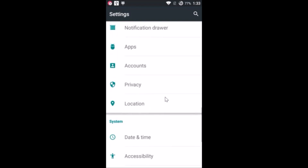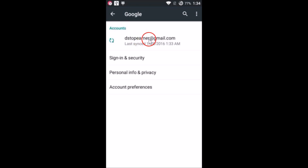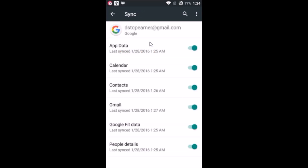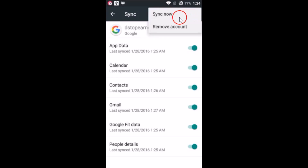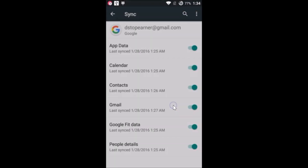Tap on Accounts to open it. Then tap on Google — we need to remove the Gmail account (the Google account). Tap on it, then tap on the three dots and select Remove Account, then confirm by tapping Remove Account again.